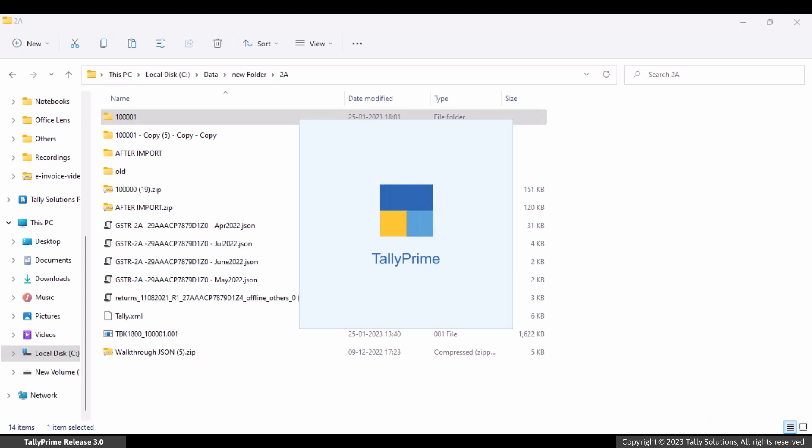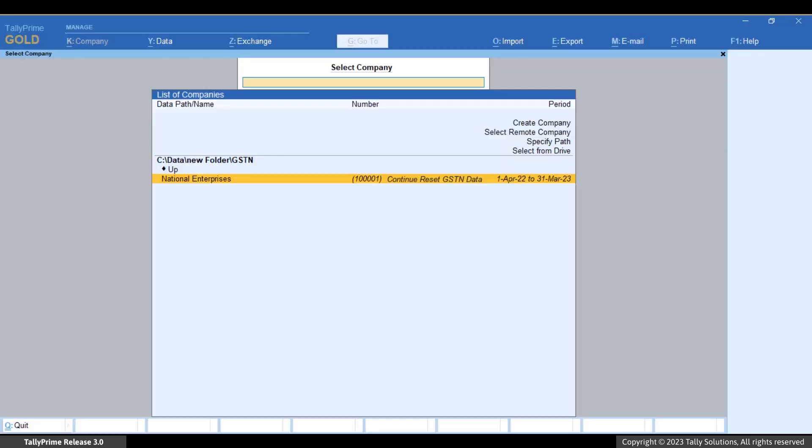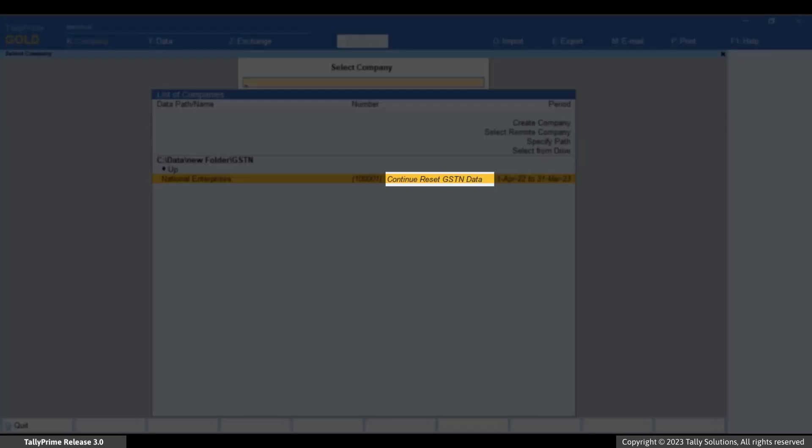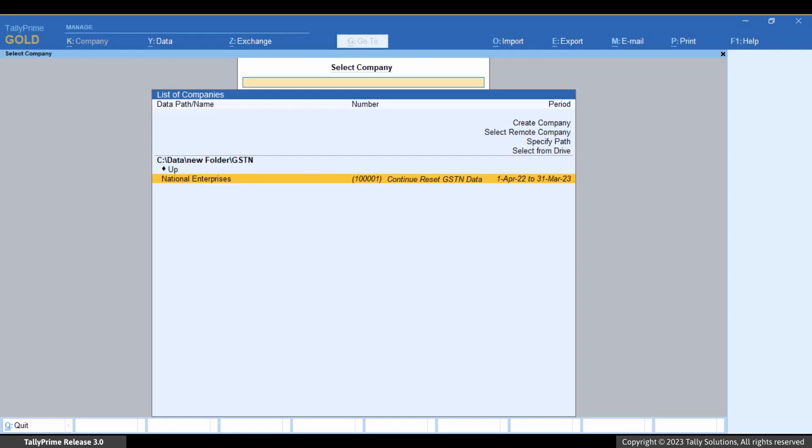In the List of Companies screen, you can see Continue reset GSTN data. Press Enter and the process continues from the point at which TallyPrime shut.